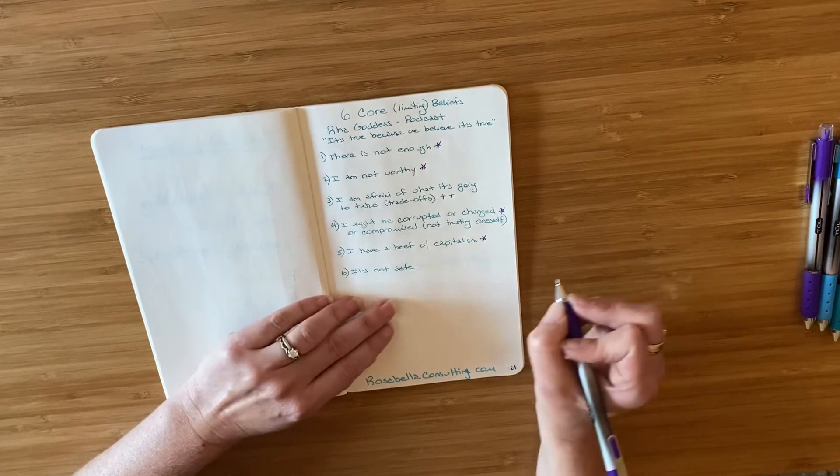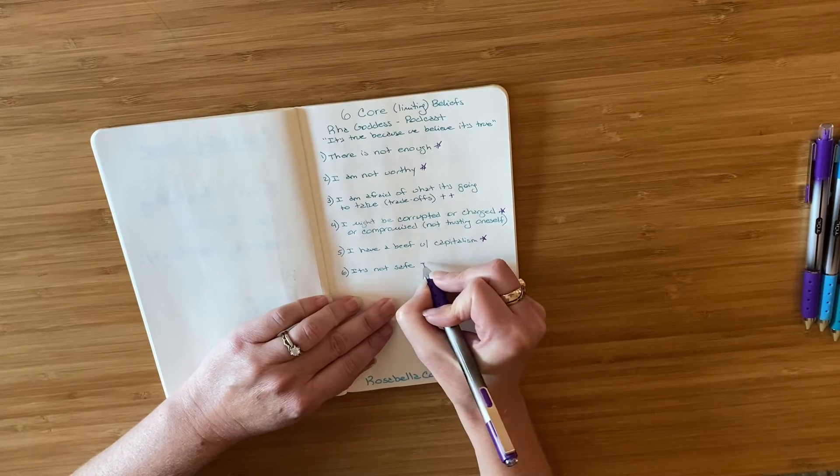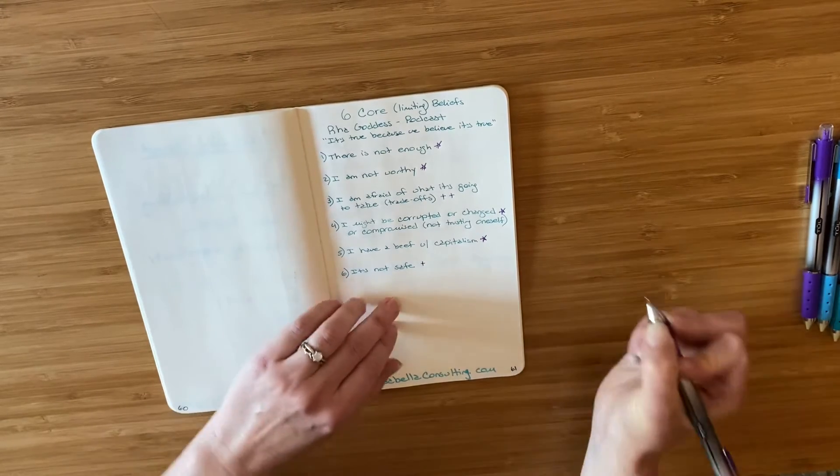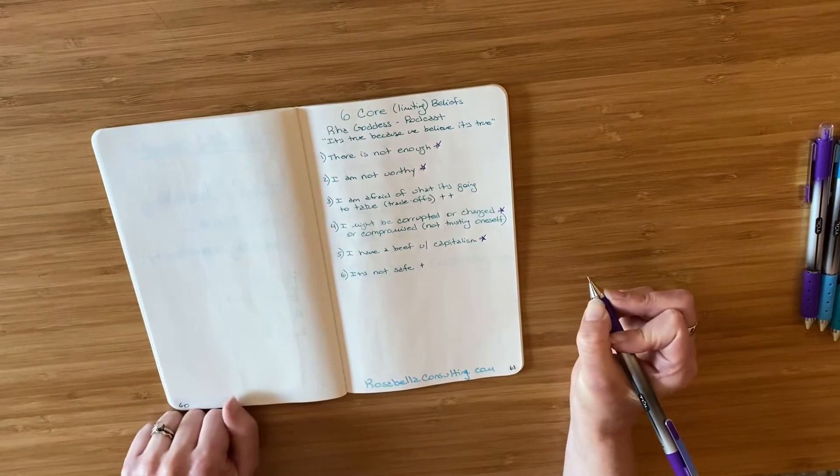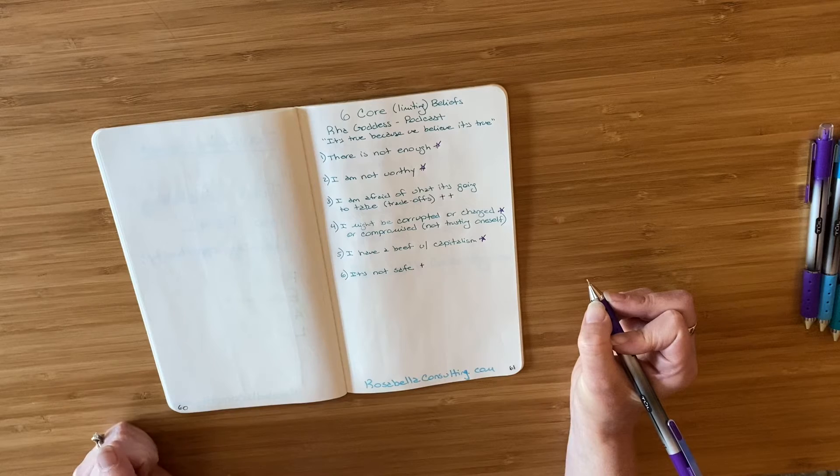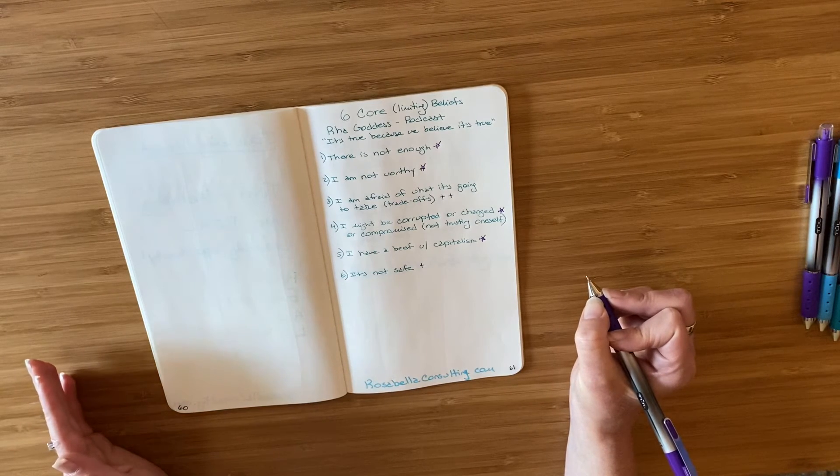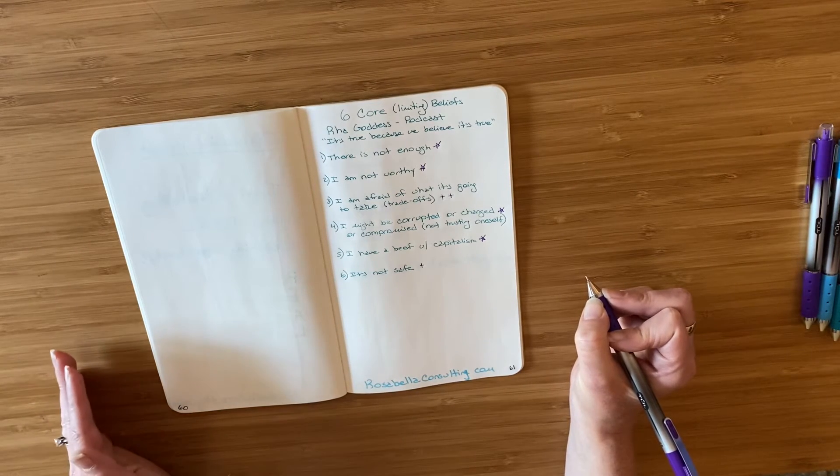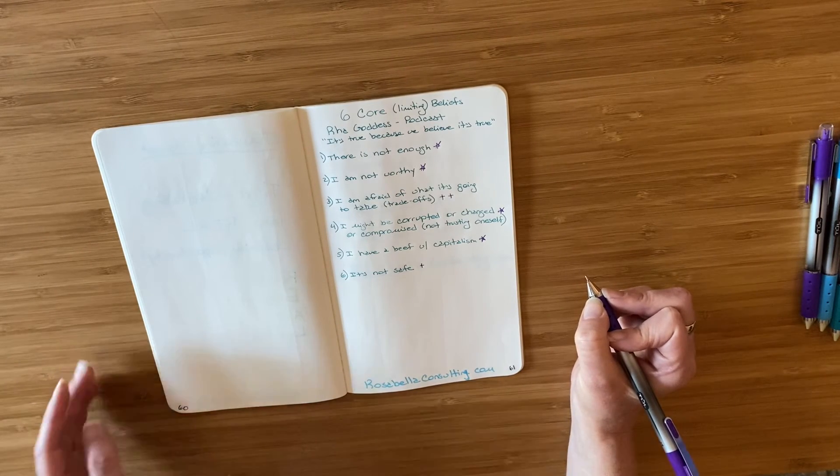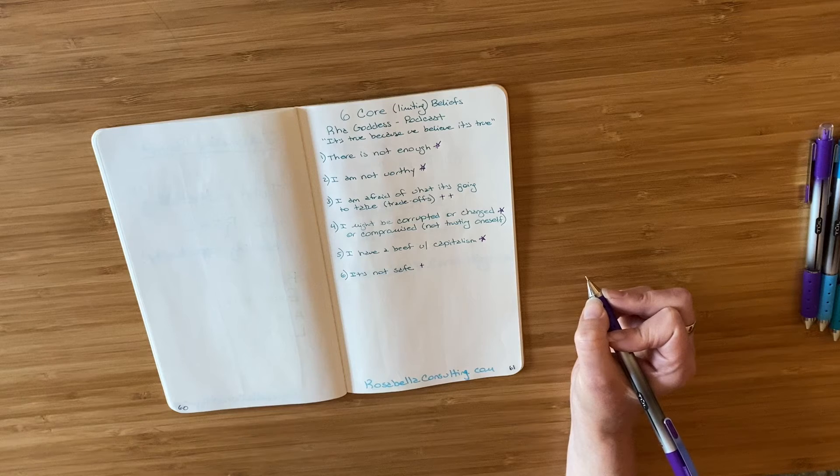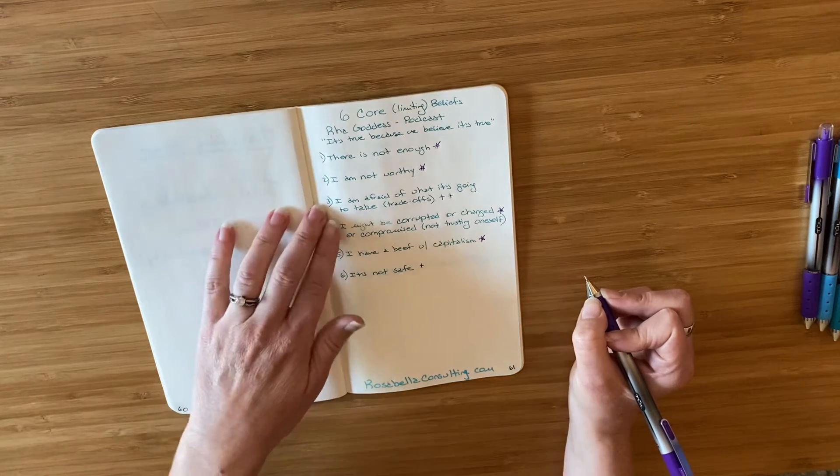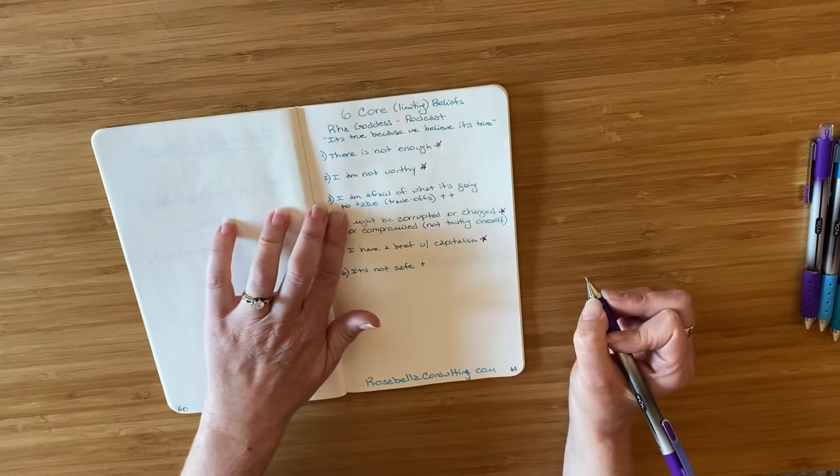Next, it's not safe. I'm going to put one plus sign next to that because that's one I haven't considered. I can see it a little bit in myself and I haven't really worked through it, but I'm not feeling as resonant with that one as I am with this third one.